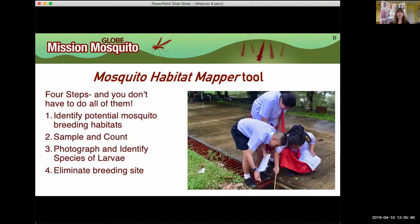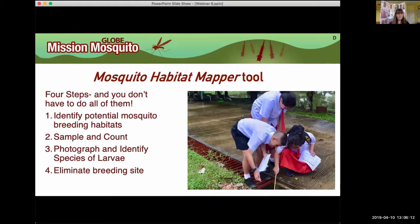There are four basic steps and they're super easy — you don't have to do all of them. First, identify potential mosquito breeding habitats: find places with standing water and take pictures. Second, do a sample and count if you find larvae, pupae, or eggs. Third, photograph and identify — Dr. Lowe will be presenting that today. Finally, eliminate breeding sites by dumping out the water when you can.